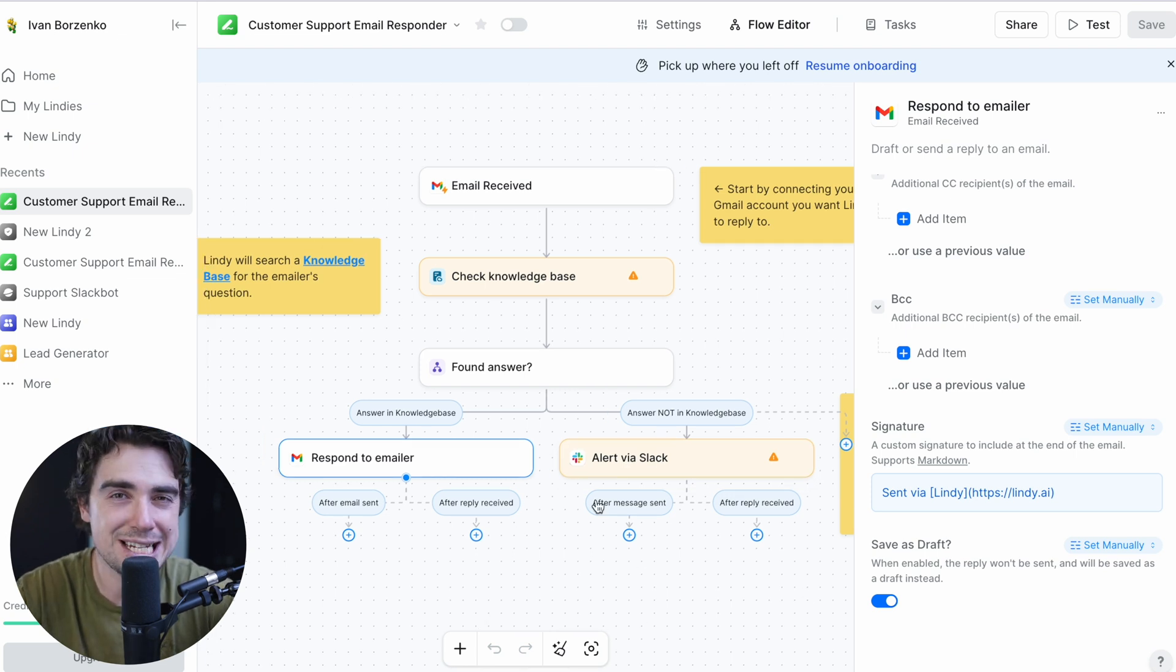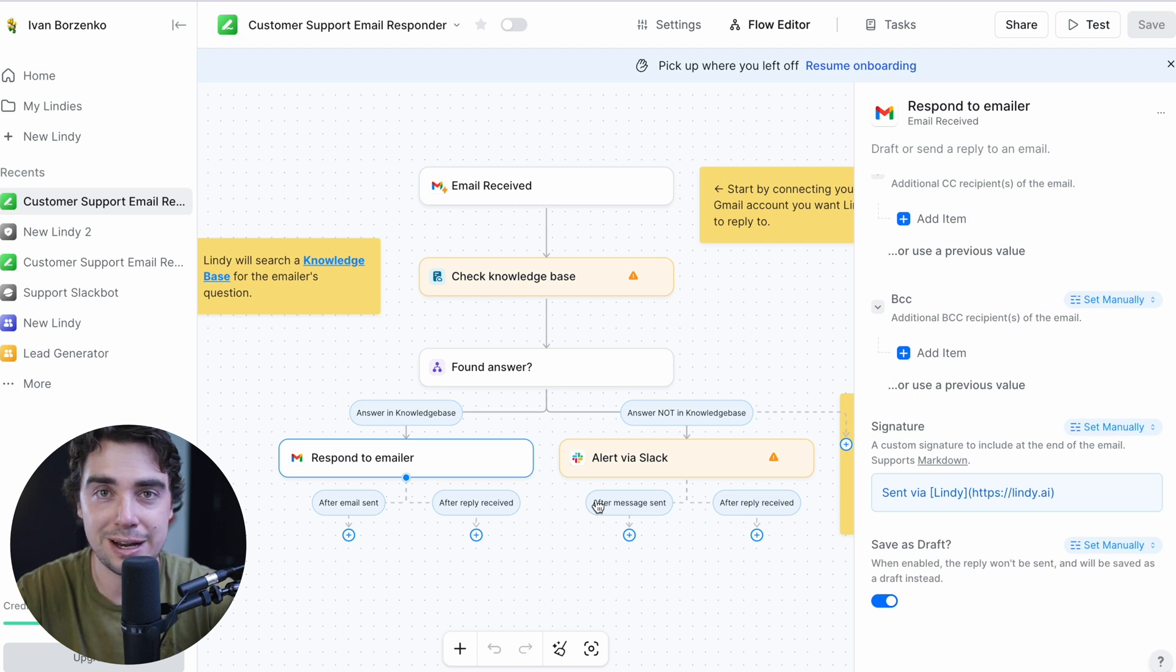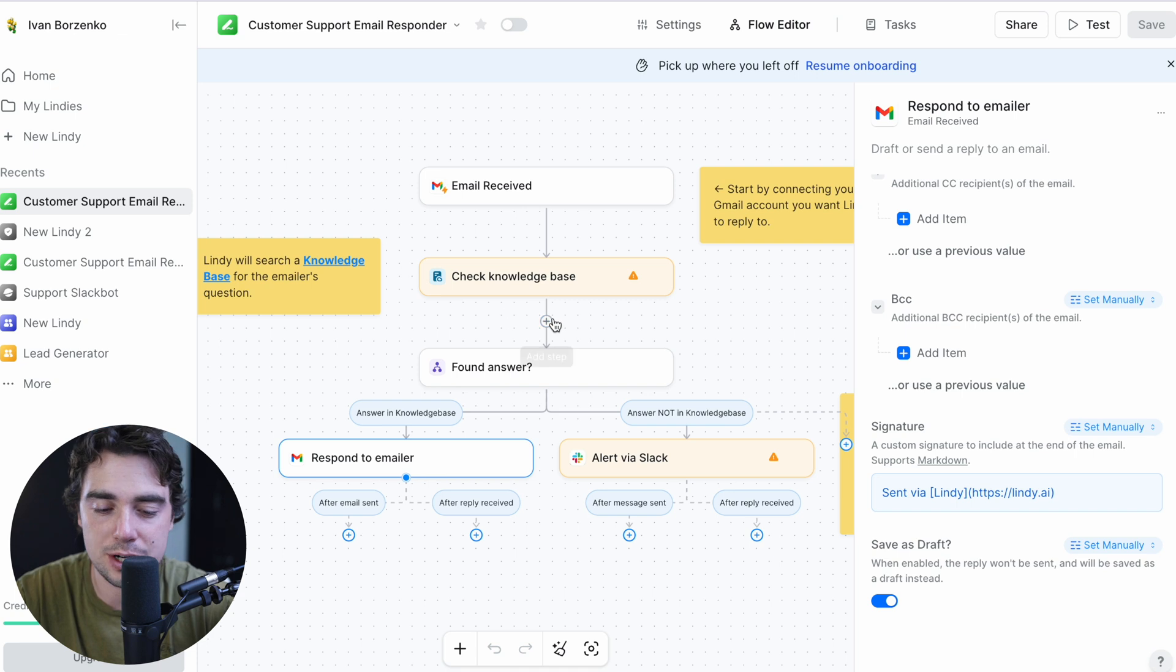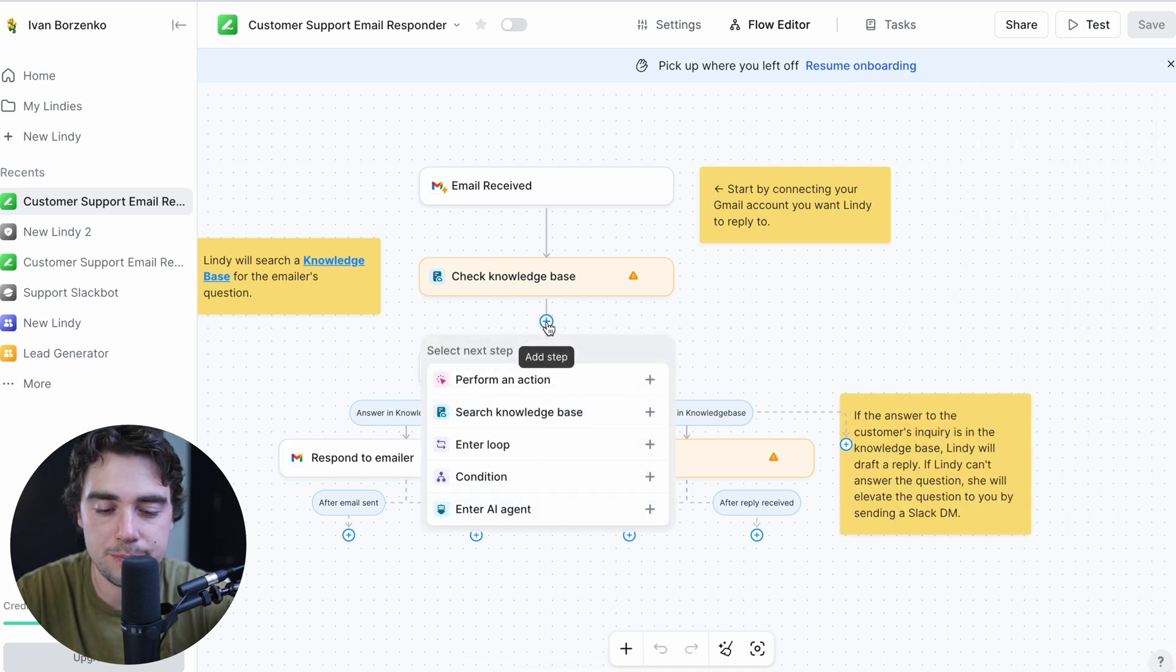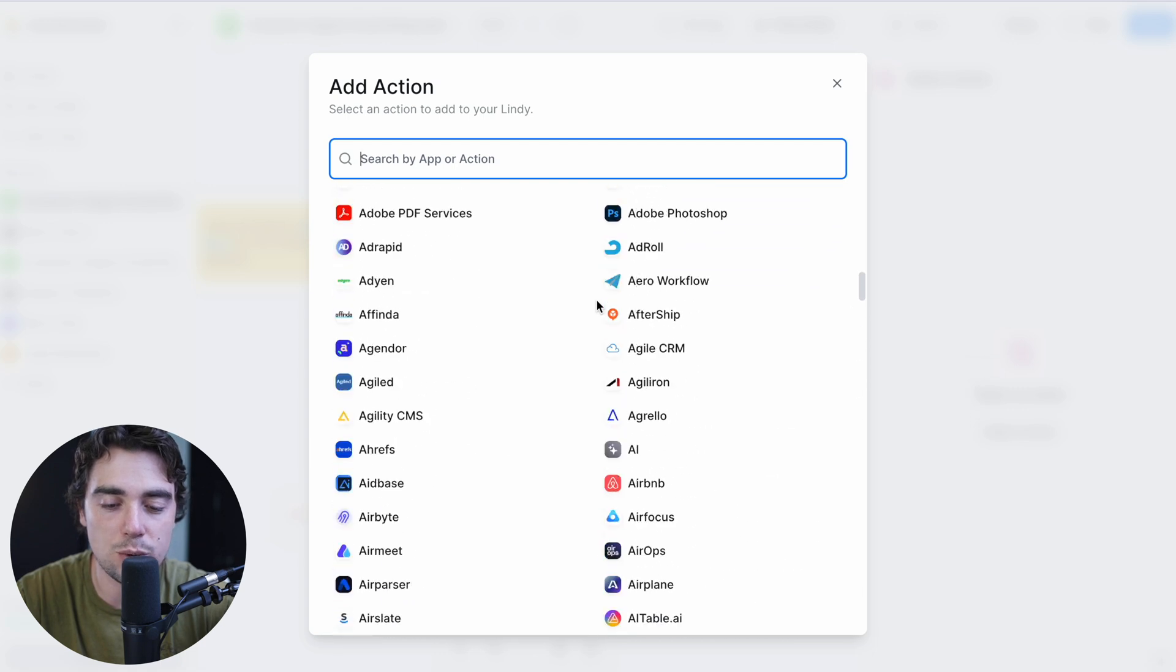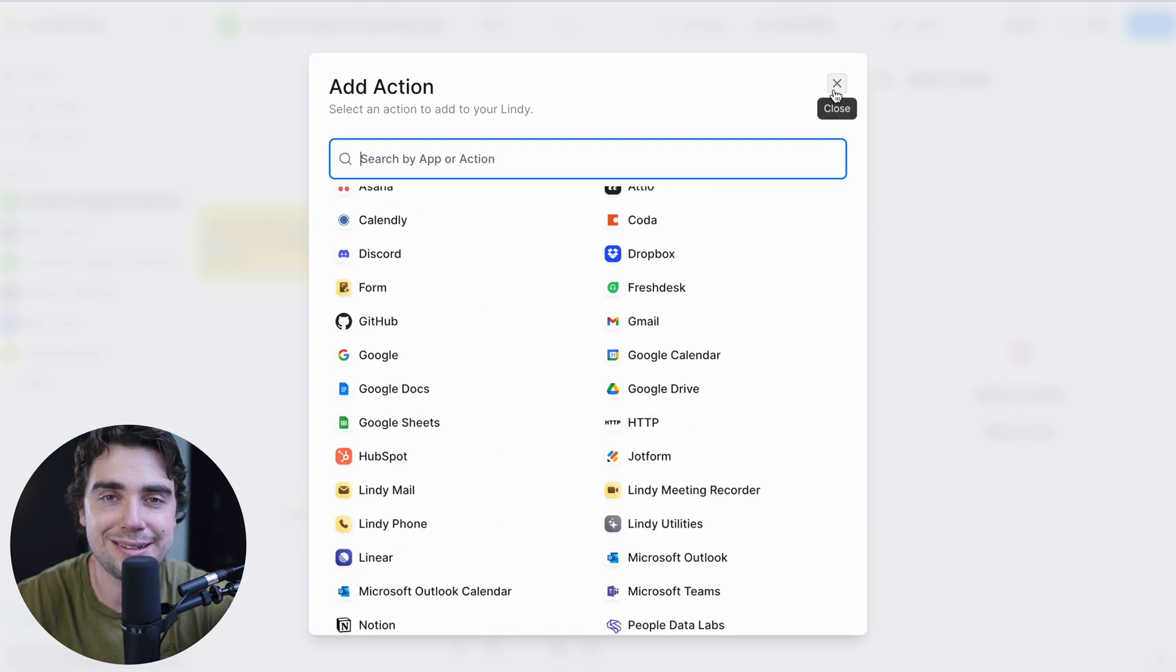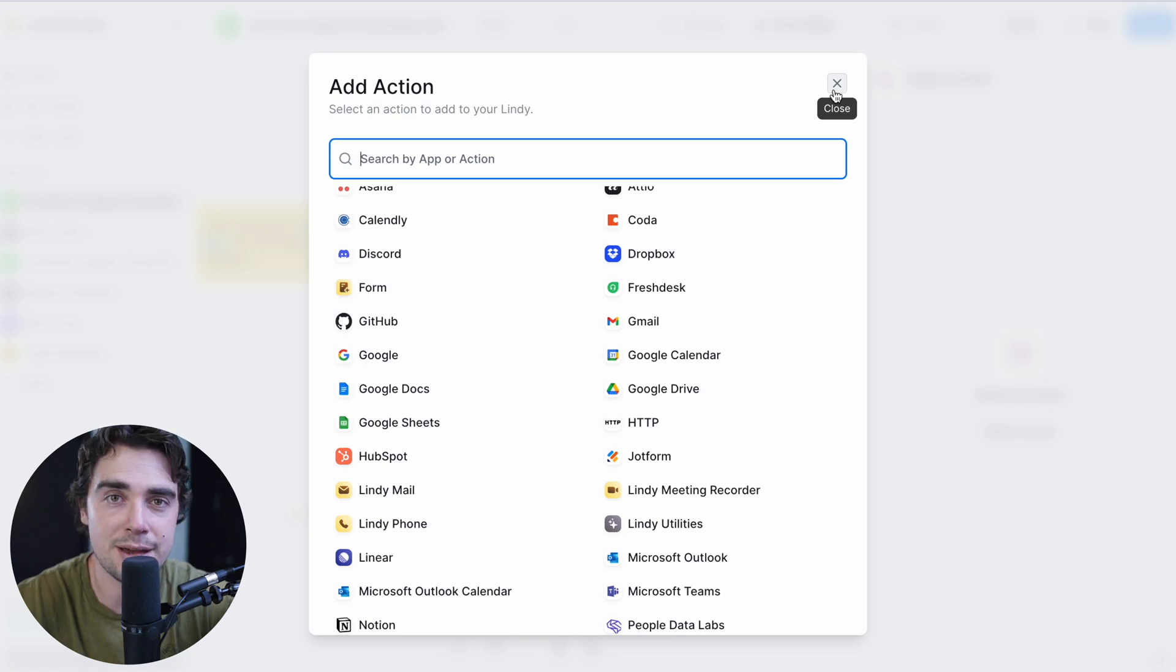So you guys see what I mean? Essentially, Lindy works with if-then statements. So it has that initial trigger. And from there, if something happens, then X, Y, and Z is going to follow. And if you want to go ahead and insert a specific step in there, all you got to do is just press the plus button, press perform an action. And that way, all your systems can live under one roof and that everything is interconnected. And trust me, as you guys scale, this is going to save you a lot because that way, nothing slips through the cracks and that everything is accounted for.